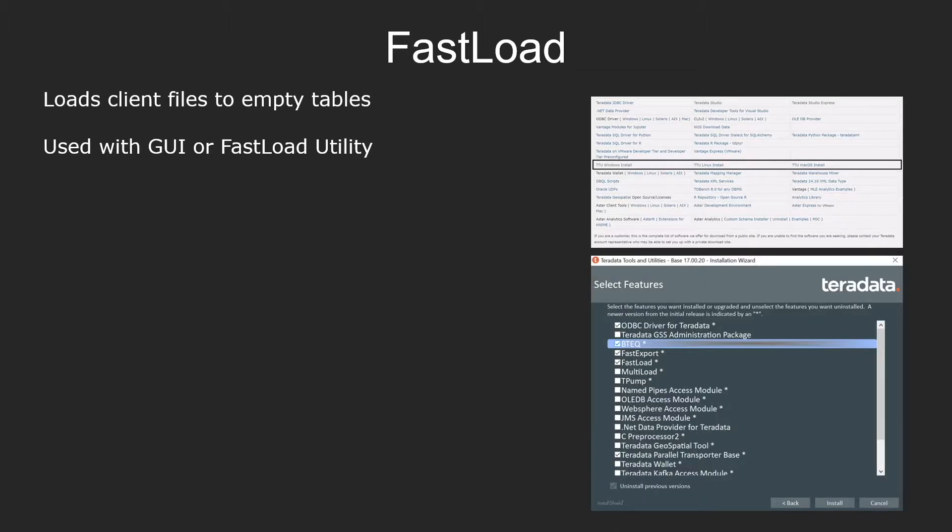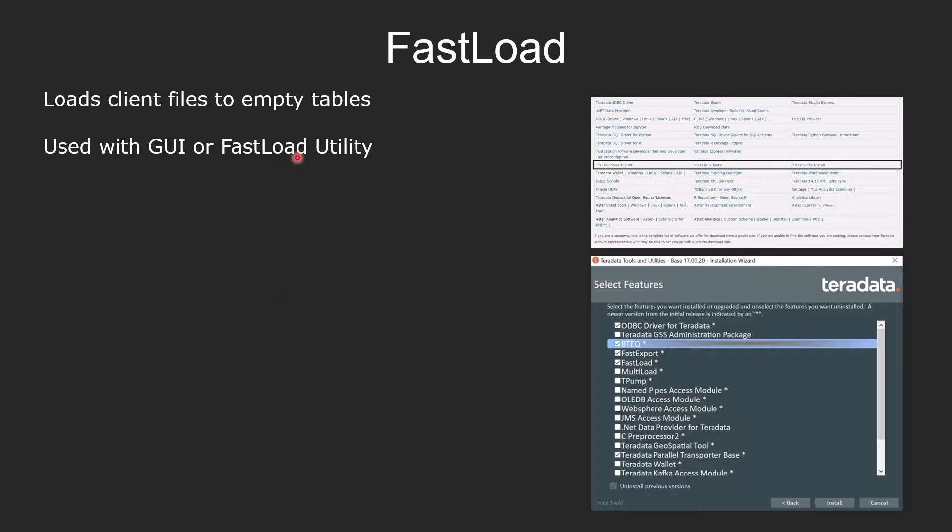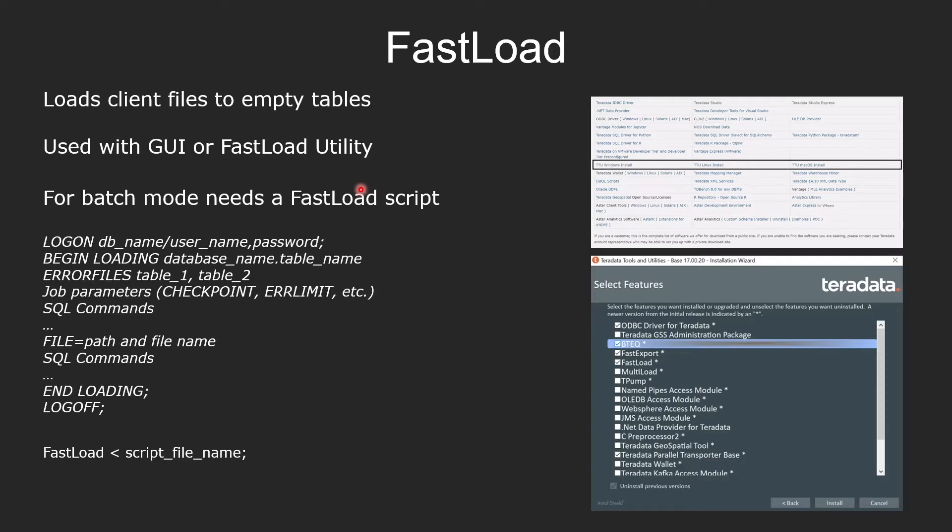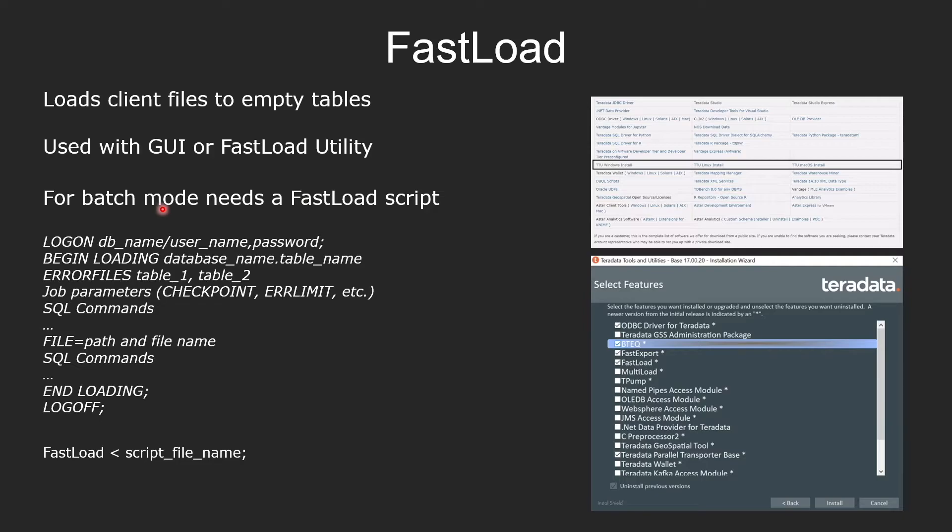Fastload can be used with a graphical user interface like Teradata Studio, like we saw, or with the fastload utility. The fastload utility needs to be downloaded from Teradata tools and utilities. And once you have the utility, similar to having BTEQ or other load and unload utilities, then you can use fastload in a batch mode.